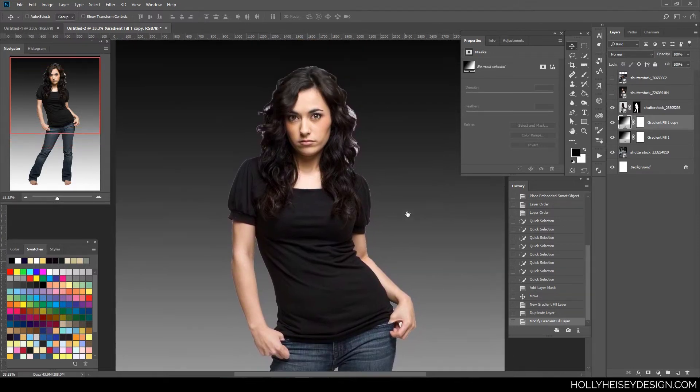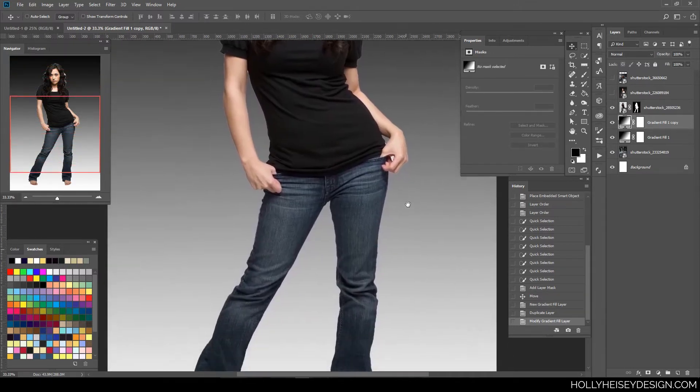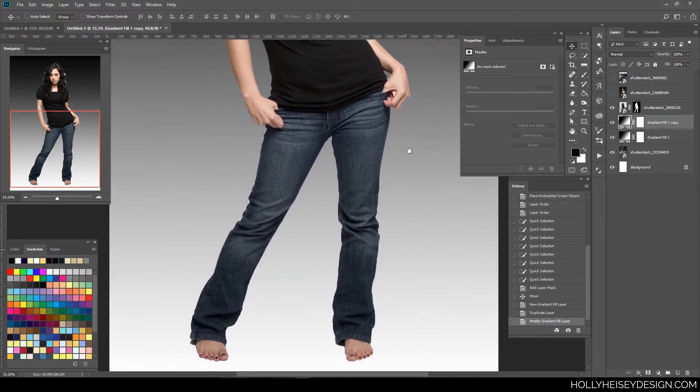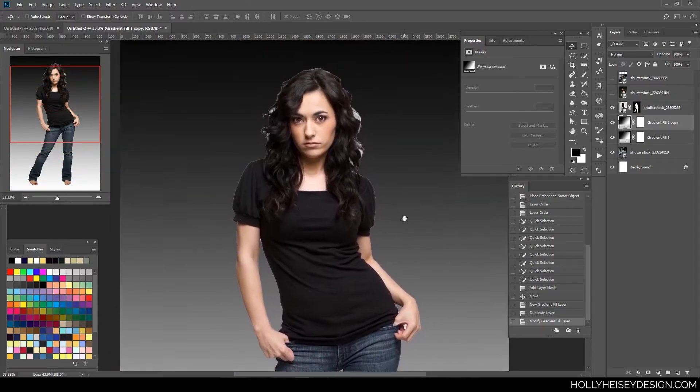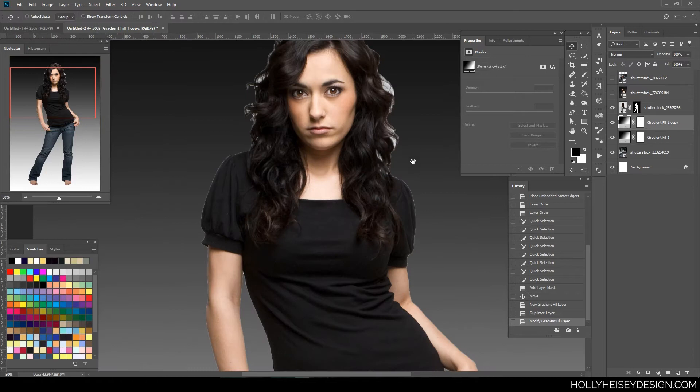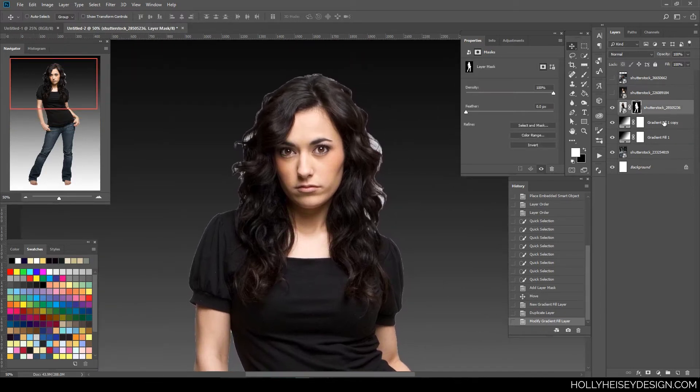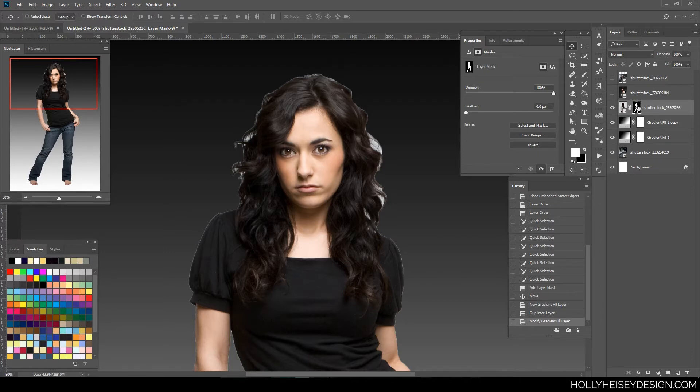So this is a pretty decent first selection, but it's adequate, but you're not going to want to stay there. So the first thing I usually do is work with the hair. And I'm going to do that by going into my layer mask, double-clicking on it. And that opens up this Select and Mask dialog.